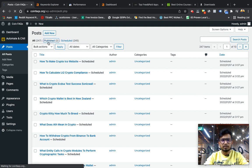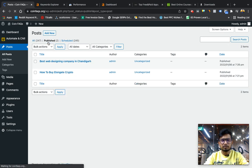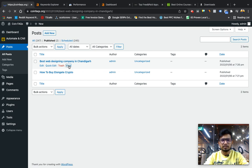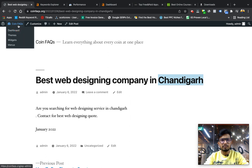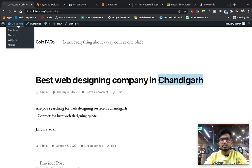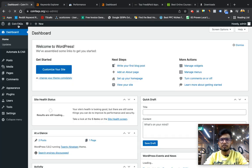Now to check published posts. Yeah, here it is, it has fetched that. You see best web designing company in Chandigarh: Are you searching for web designing company? Similarly it will fetch all the keywords and publish it on your own site.